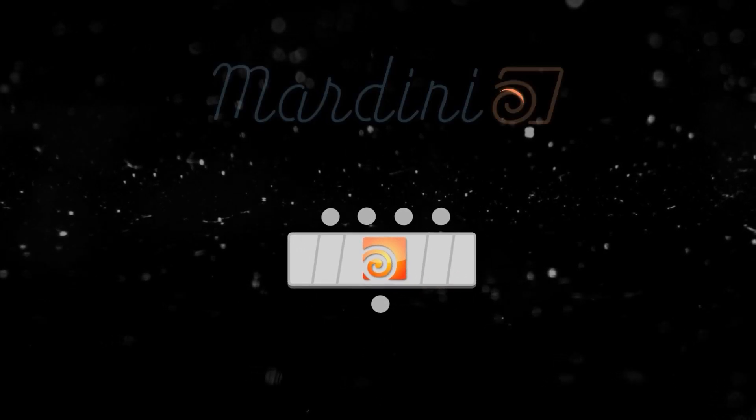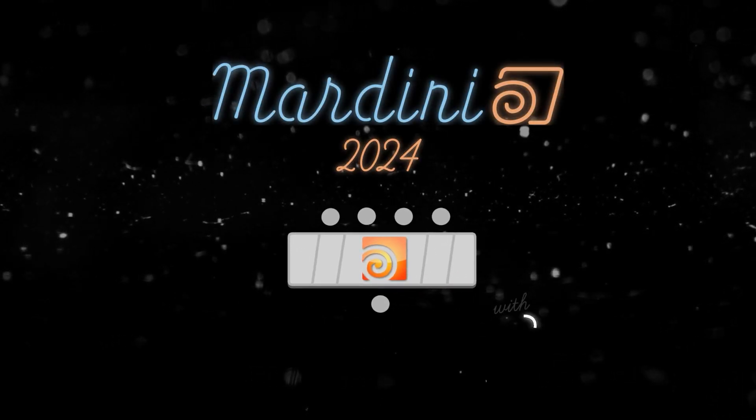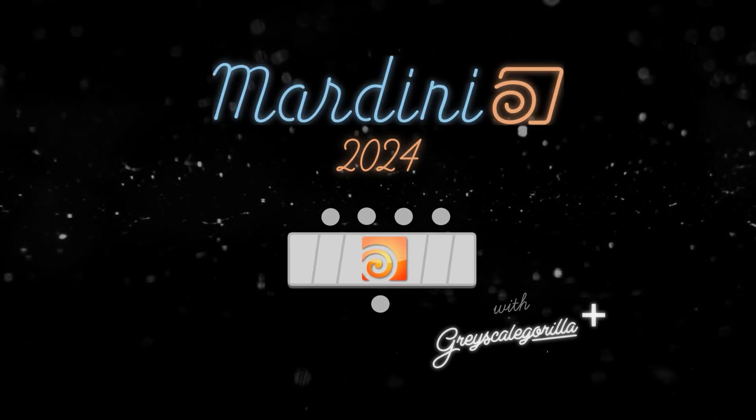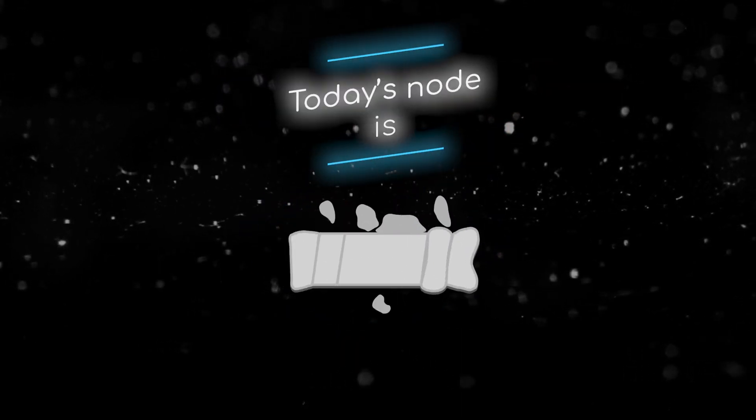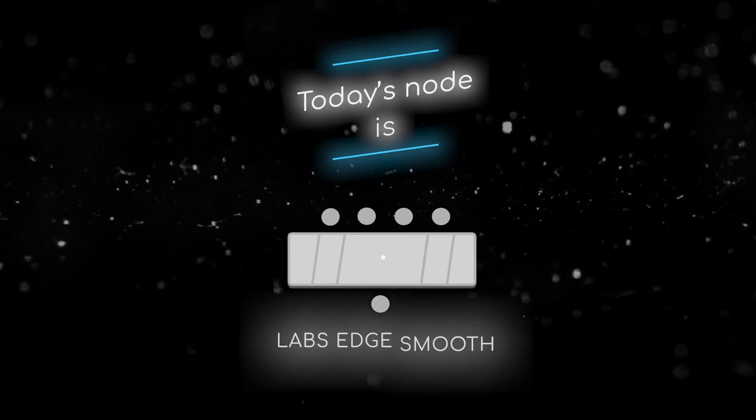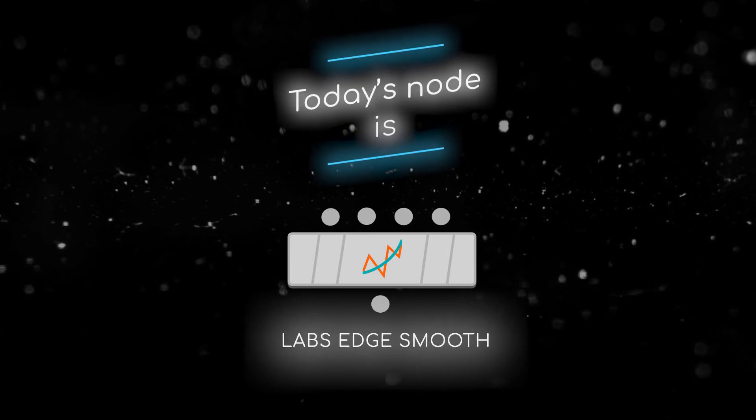Welcome to this node breakdown for Mardini 2024 with Grayscale Gorilla. This is day 31 and today's node is the Labs Edge Smooth node.